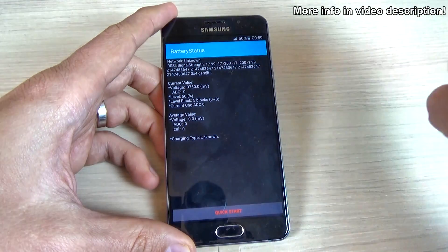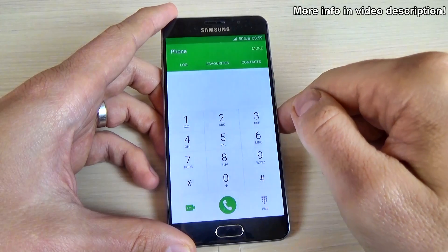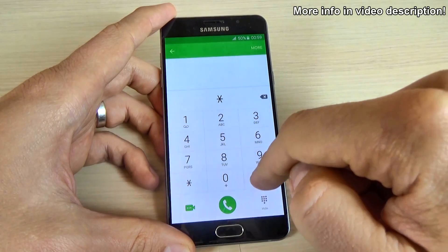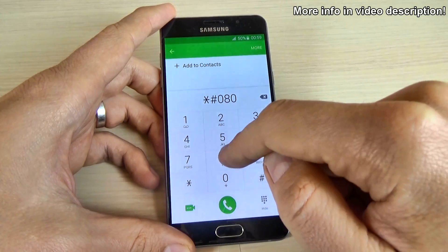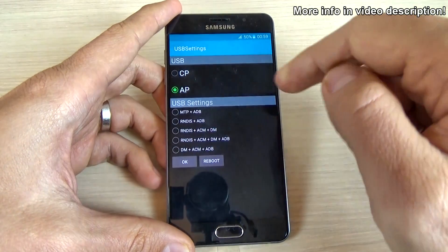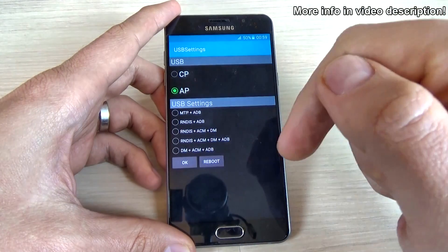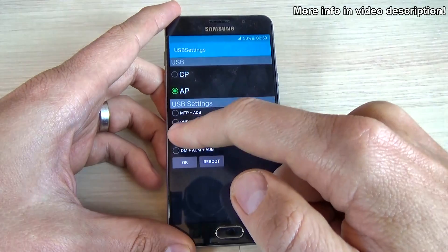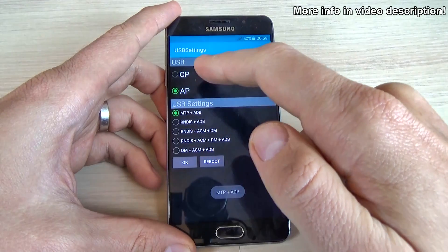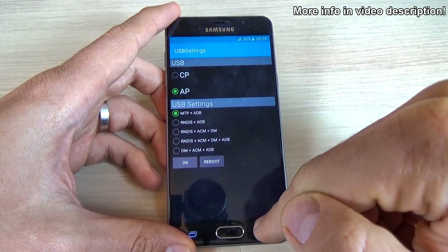You can also do a charger test here. Now let's see the USB settings. For that, type *#0808# and from here you can set up your USB options. After selecting what option you want, you must press reboot.